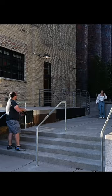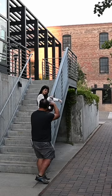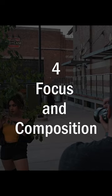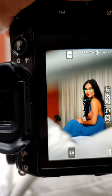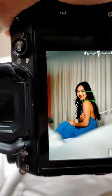Tip three: distance from your subject. Pay attention to the distance between you and your subject. The closer you are to your subject, the shallower the depth of field will be. This technique is very popular for portraits, as it helps separate the subject from the background.